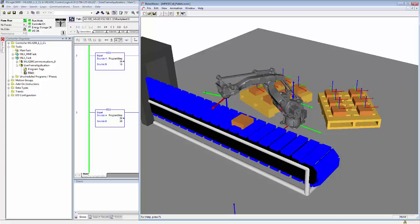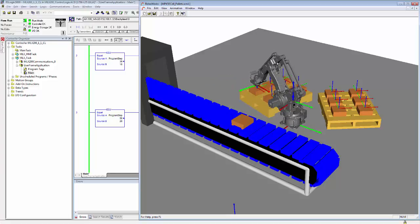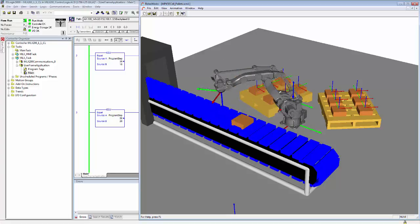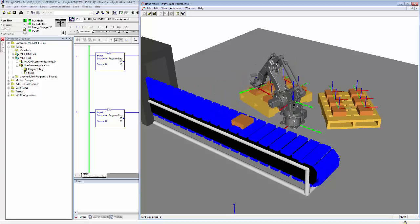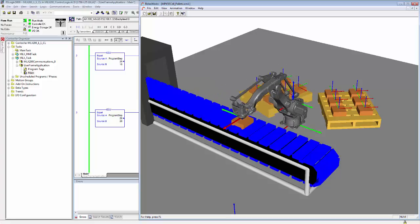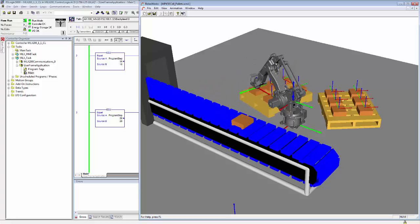This tutorial has shown the basic concepts of user frames, how to configure and activate user frames from MLX, and a simple example showing how to use them in an application. Thank you.